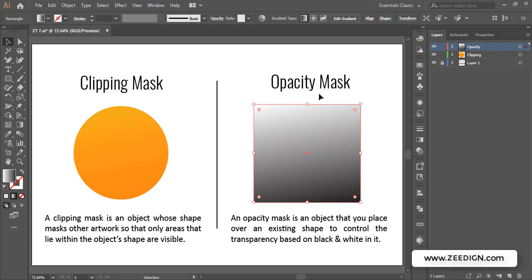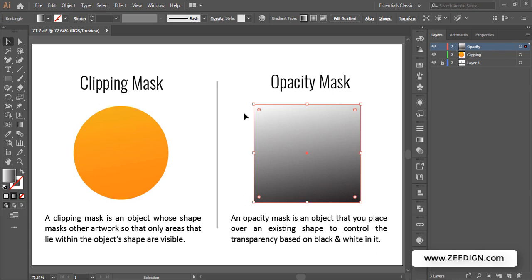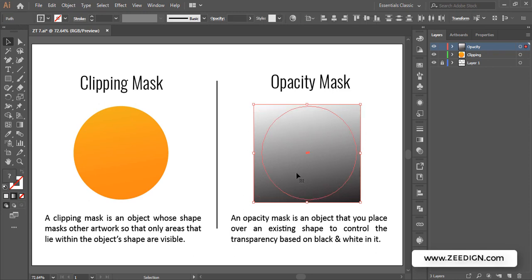What this opacity mask is going to do is show areas in a gradual way — white areas will be visible, and as it gets darker and darker it will start hiding the object under the mask. I'll select both shapes — that's a very important step. Both must be selected and the opacity mask must be on top.